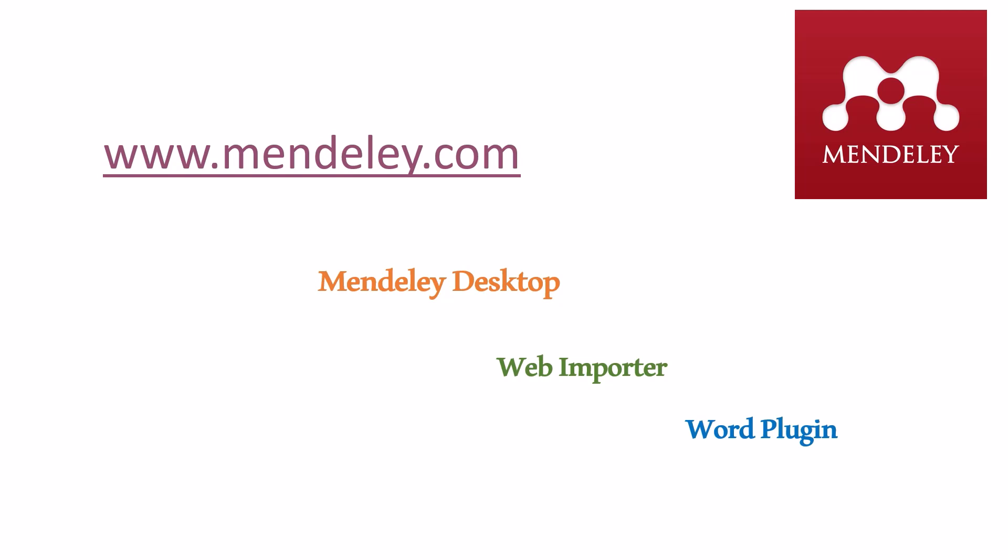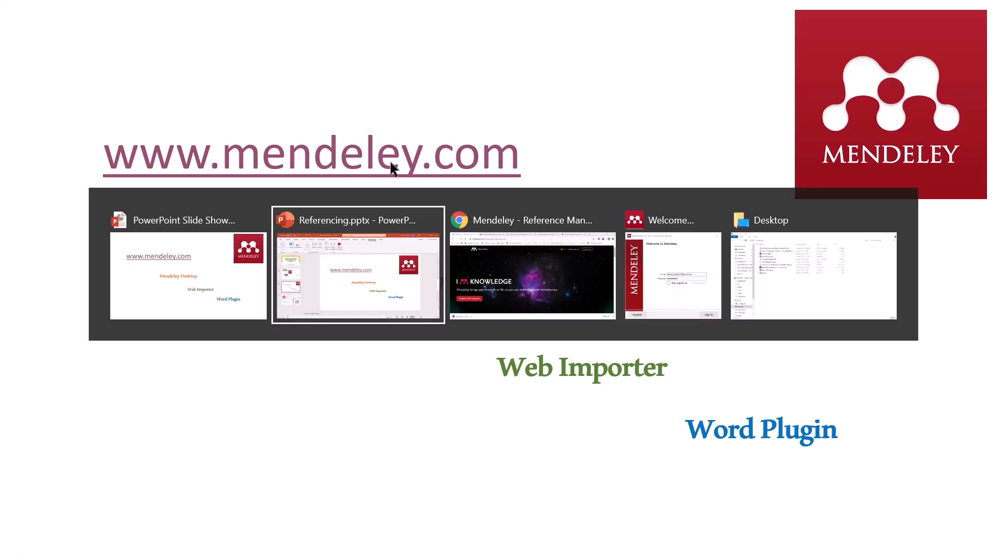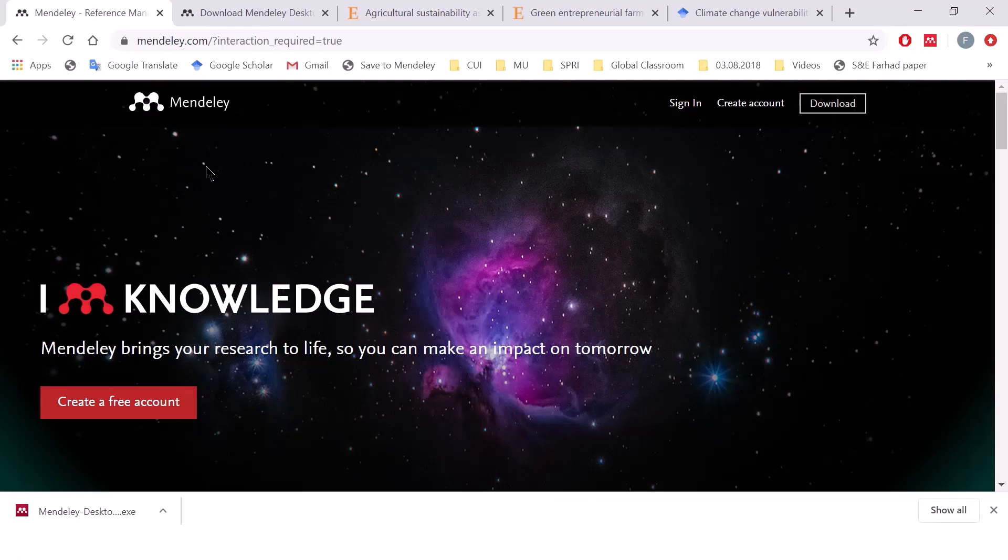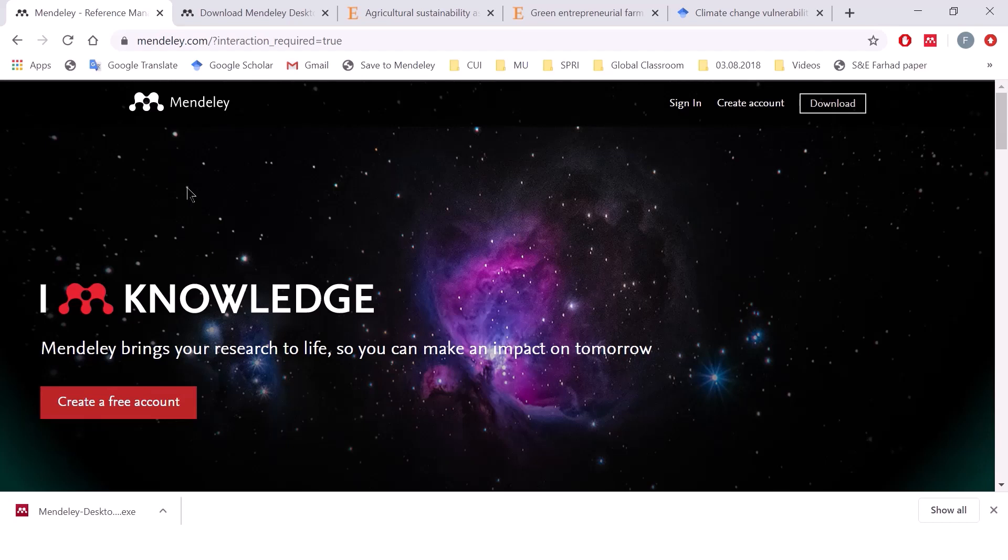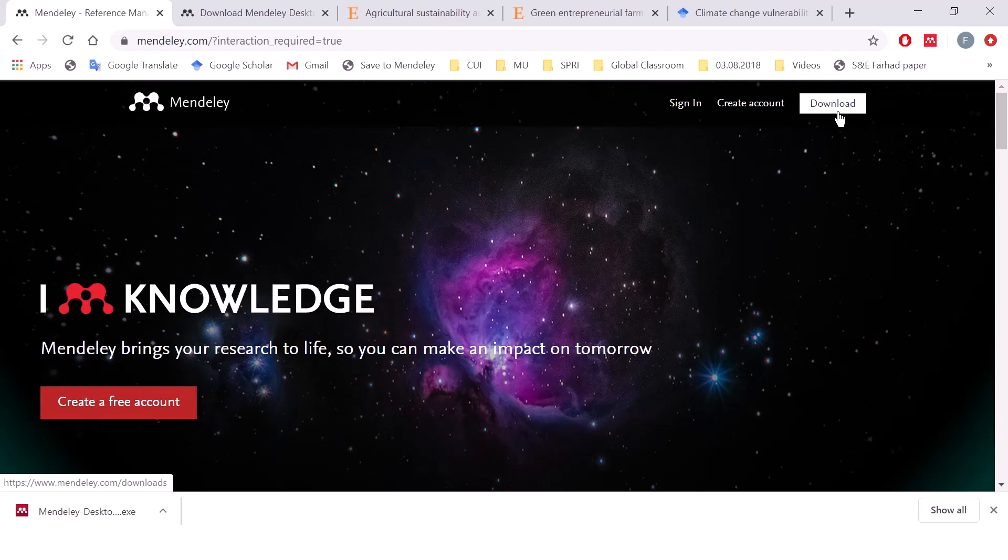So first things you need to do is install Mendeley software. You can get it from the Mendeley website. Now we are going to go to this website and download Mendeley from there. Once you click on Mendeley.com, you will see this website. From here, you can download the Mendeley software.